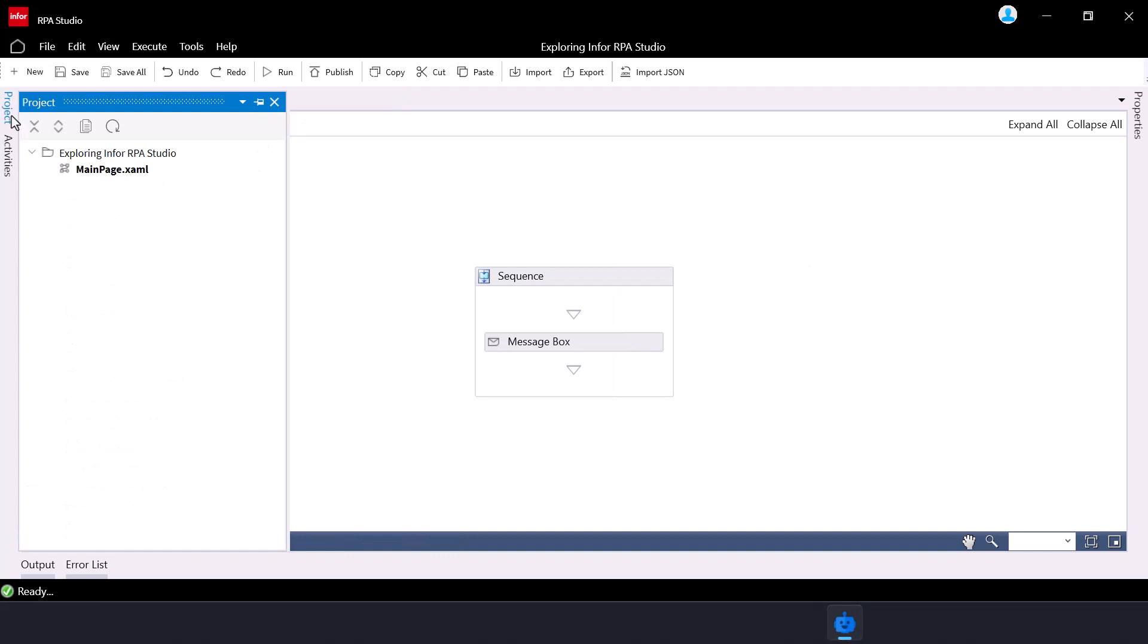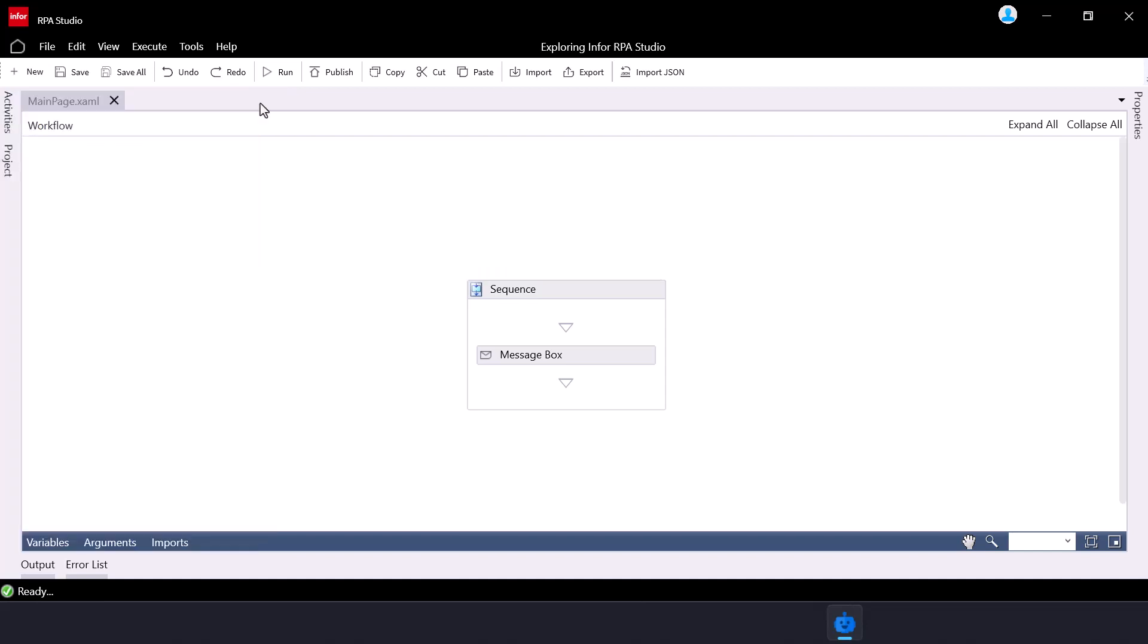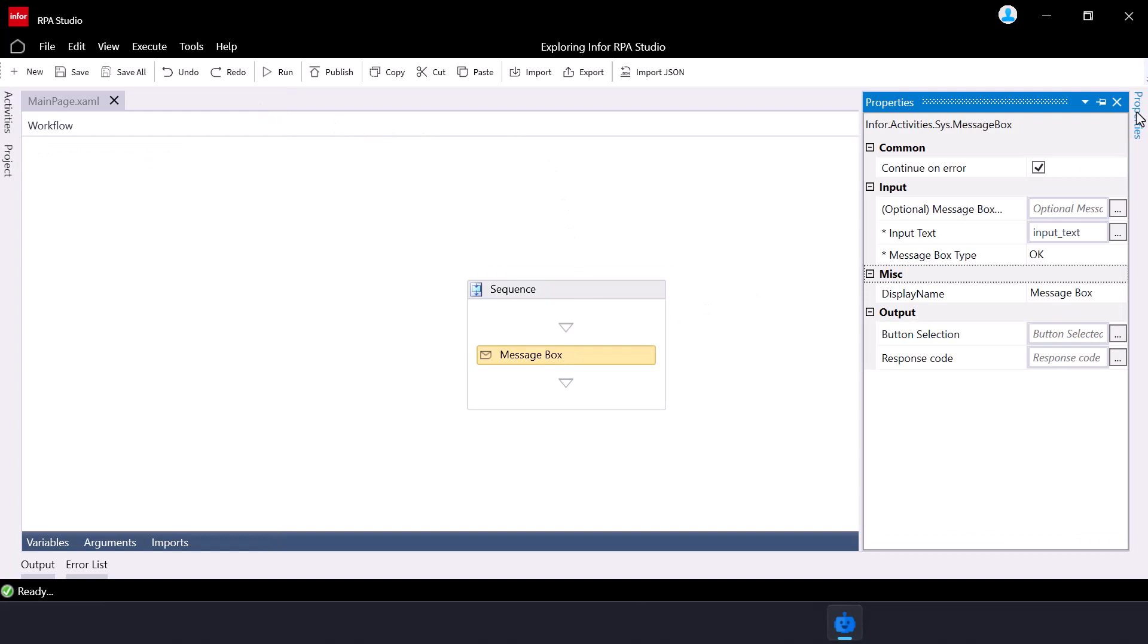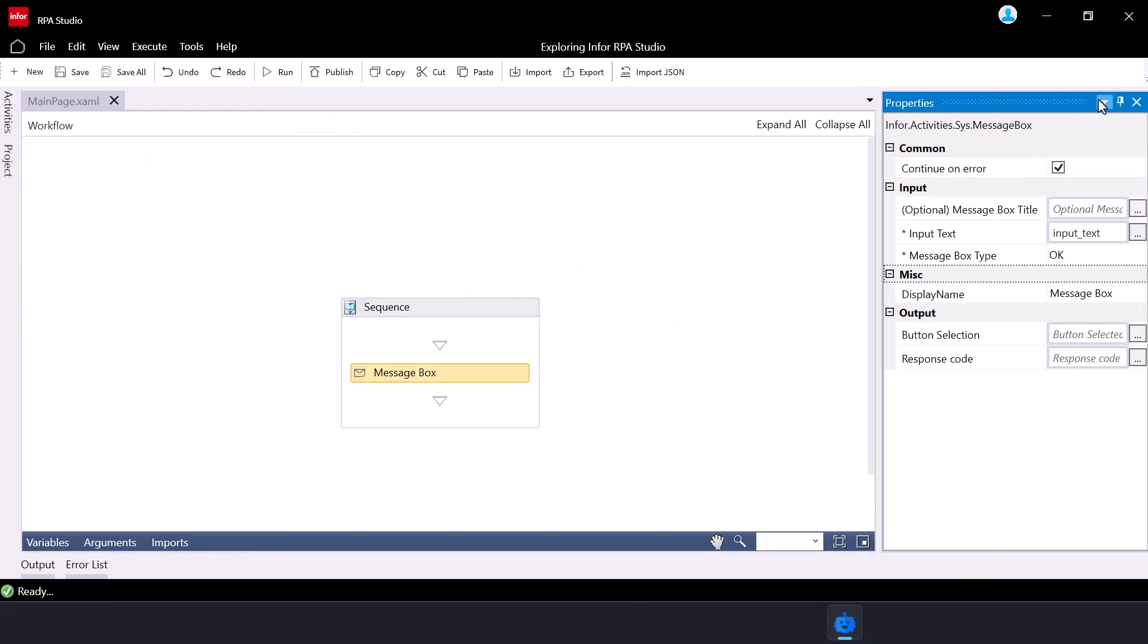The project panel provides an overview of the files representing separate RPA flow parts of the open RPA project. For the properties panel, once you select an activity, this panel displays its properties, allowing you to configure its behavior according to your needs.